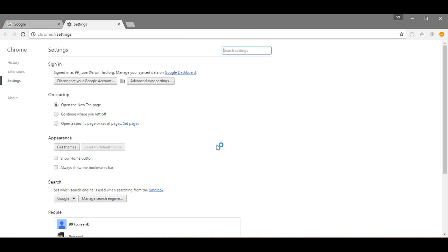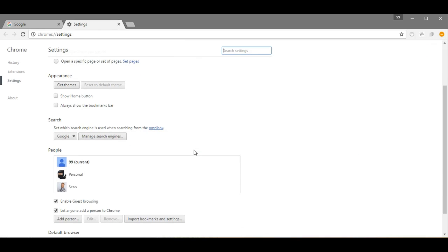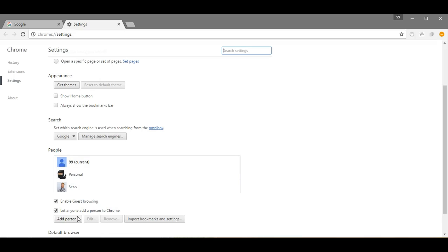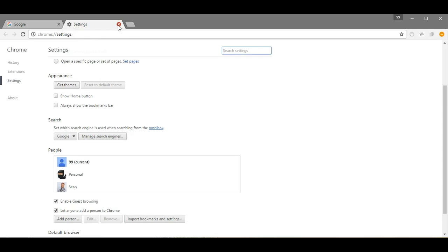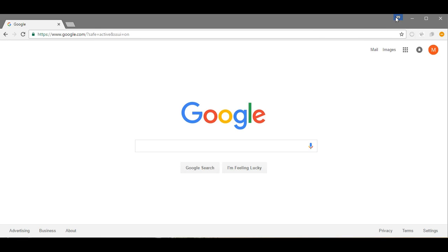In my Chrome settings I added an additional user, so I clicked Add Person, gave it a name, and then I signed into Chrome with my school-issued Google account. I clicked up here, signed in, and that's why it says 99tuser@s.wmrhsd.org.